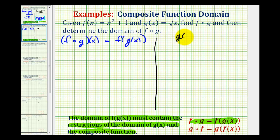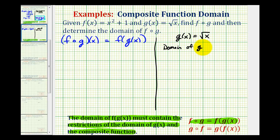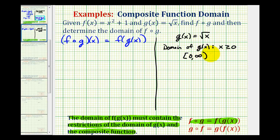We'll notice that g of x is equal to the square root of x. So notice if x is negative, we would have an imaginary number, which means the domain of g of x must be x is greater than or equal to zero, which we could express using interval notation as closed on zero to positive infinity. So regardless of what our composite function will be, this restriction must be in the domain of our composite function.